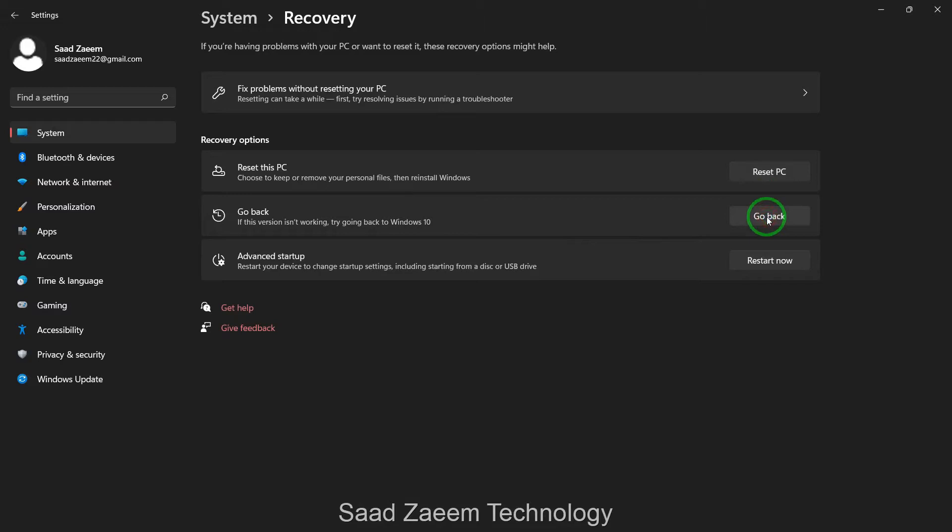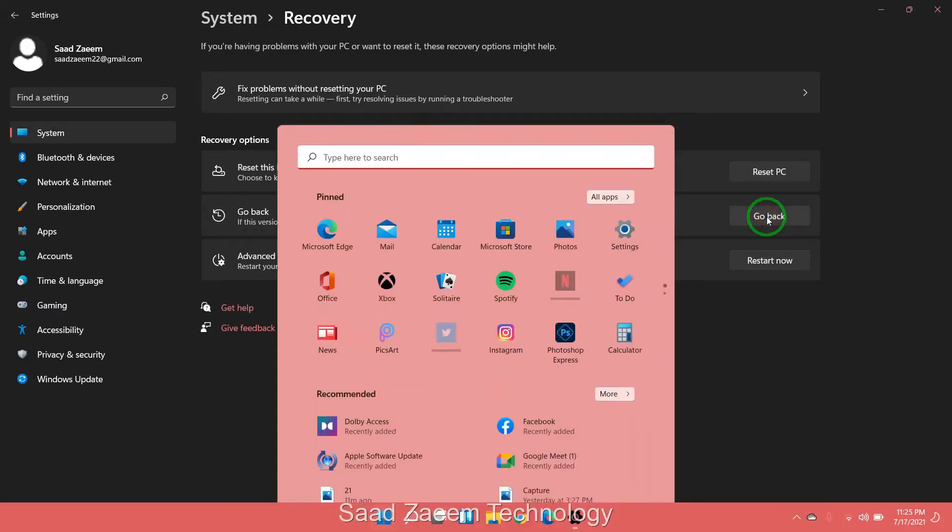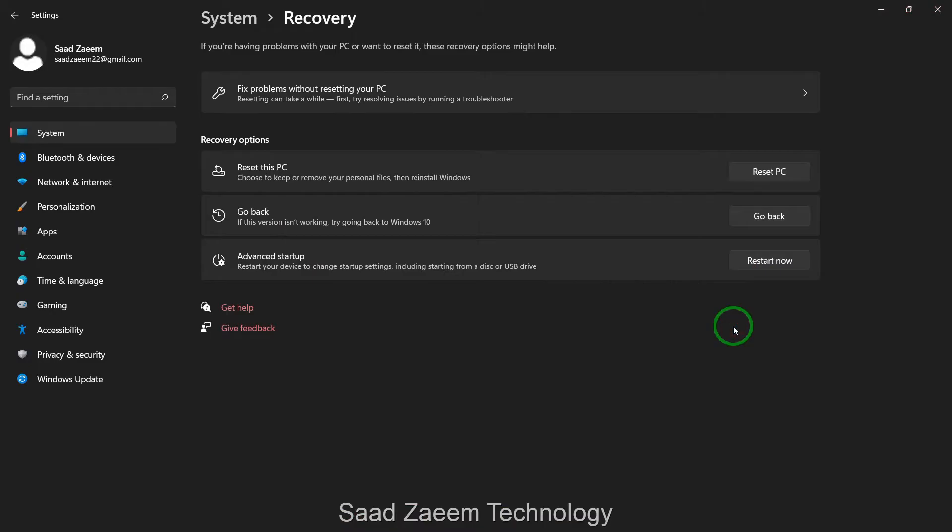The software just keeps on loading and nothing really happens. So I'll be telling you a way how to go back to Windows 10 without using this button.